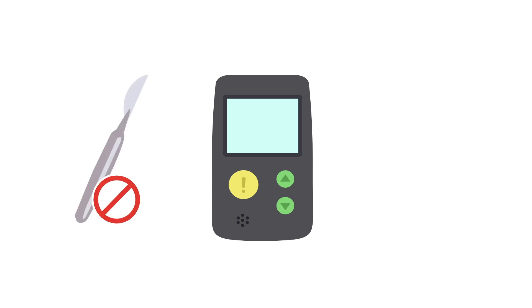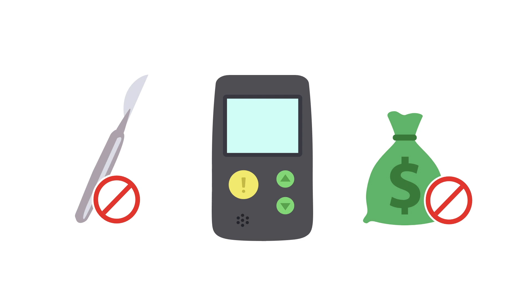The key advantages of using a Holter monitor is that it is non-invasive, relatively simple and inexpensive to use and can provide continuous monitoring. This way, even if a patient has asymptomatic episodes, the monitor will still record the event.